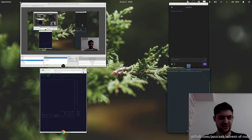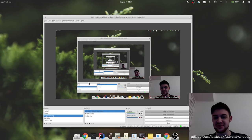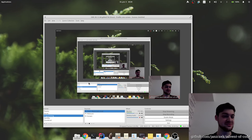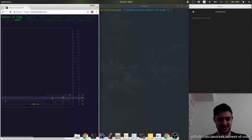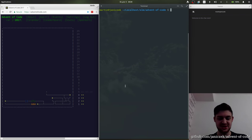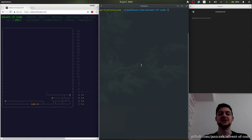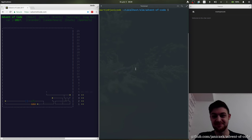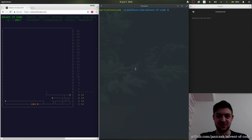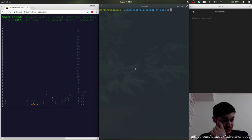Hello everybody. Let's just check — okay, everything seems fine. Let's see what the next problem will be. Advent of Code Day 5, in like 10 seconds.